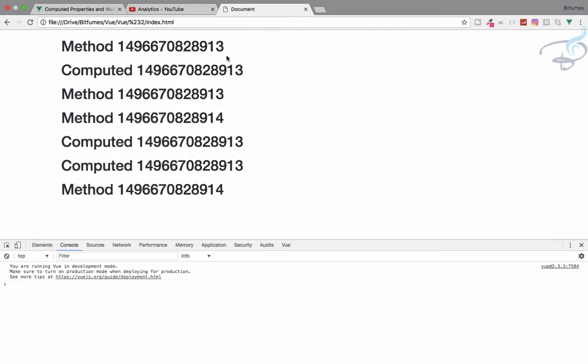These are the differences between computed properties and methods. If you have a loop running 100 times and you call a method three times, you are running 300 loops. But if you use a computed property, no matter how many times you call it, only 100 loops run on your function. This is the power of computed properties.